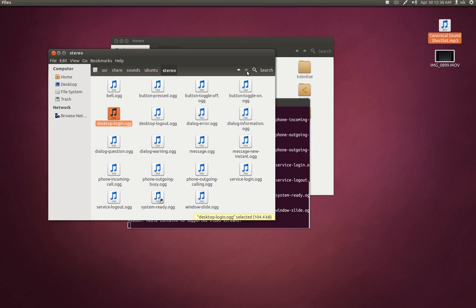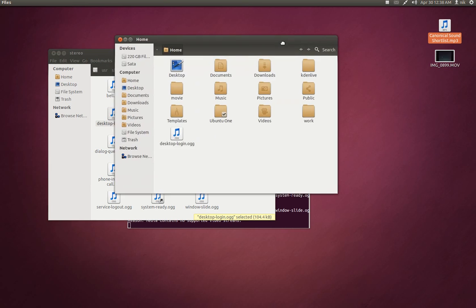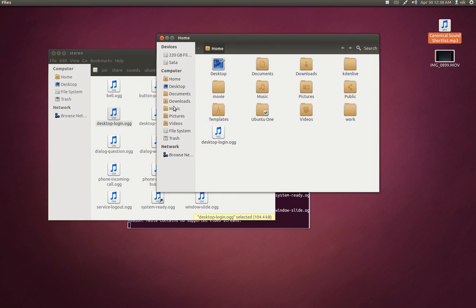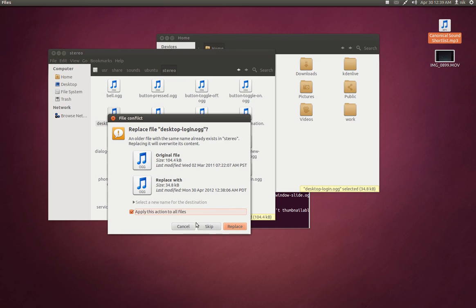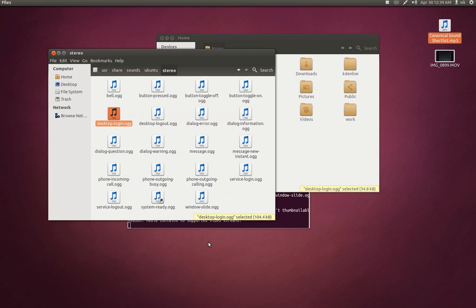Right. So, basically, we're just going to be replacing that with the one we just made. Just make sure everything's spelled correctly. And just drag it in. And replace. And that's pretty much it.